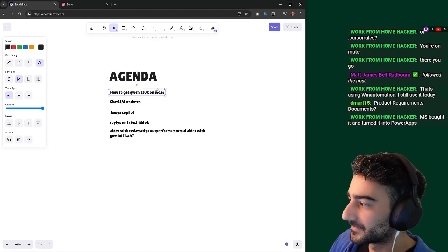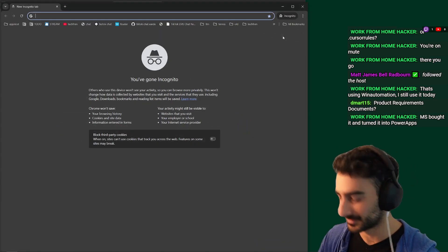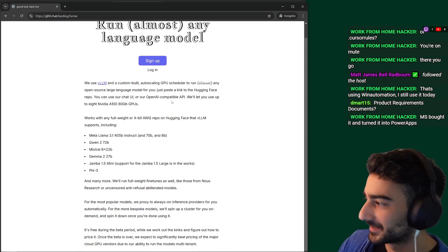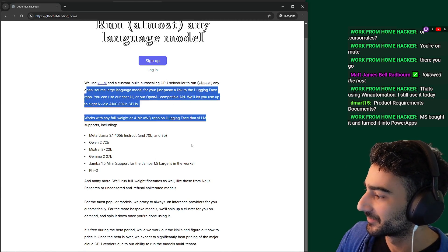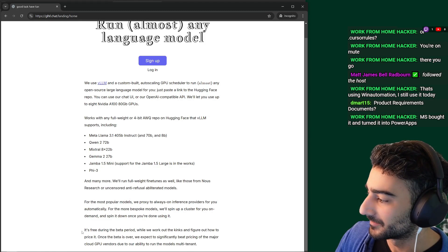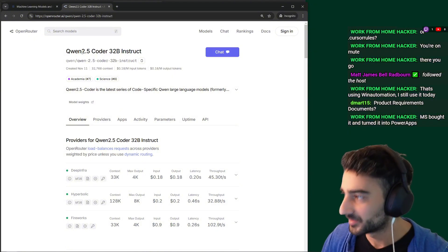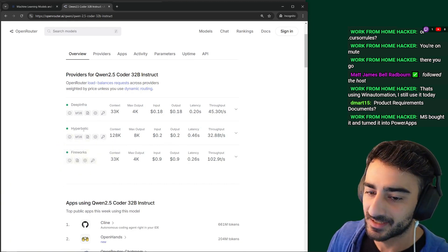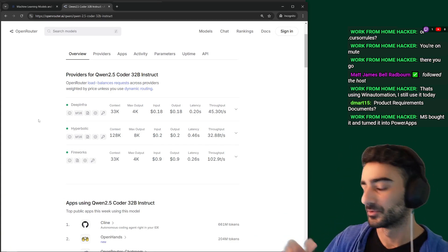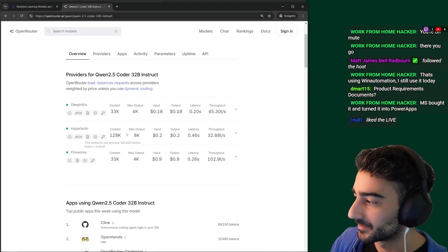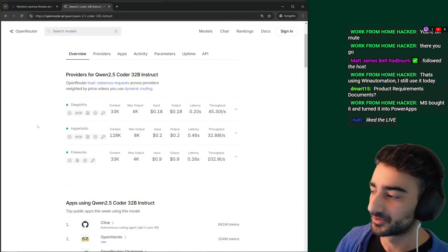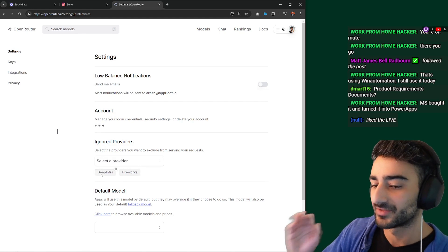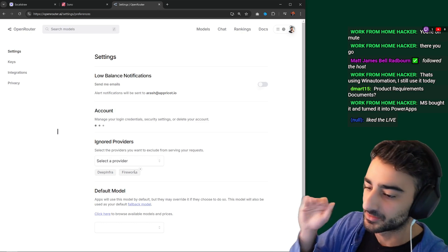I made a video on how to get Qwen for free on Aider with GLHF Chat — it's awesome. They're letting you use up to eight Nvidia A100s for free during the beta period, but it's not as reliable anymore. If you want something more reliable, OpenRouter hosts Qwen 2.5 32B with three providers. Only one of them has 128K context — that's Hyperbolic. With default settings you might get a 33K context window and hit the max limit soon. To always get Hyperbolic, go to settings and add DeepInfra and Fireworks to the ignored providers.